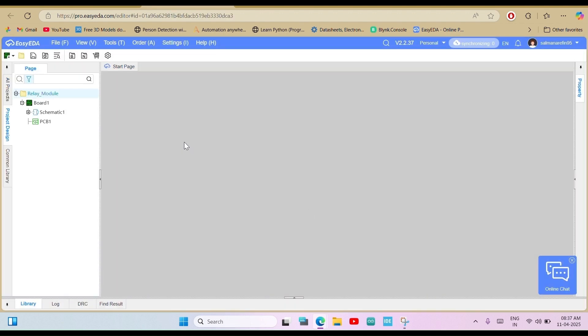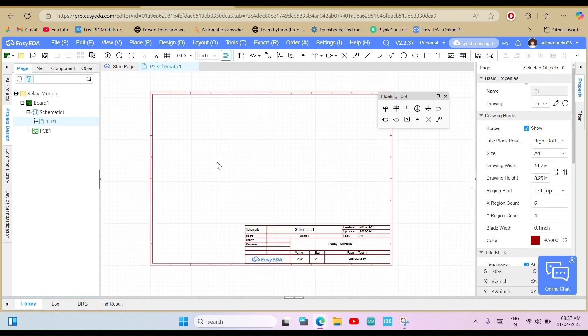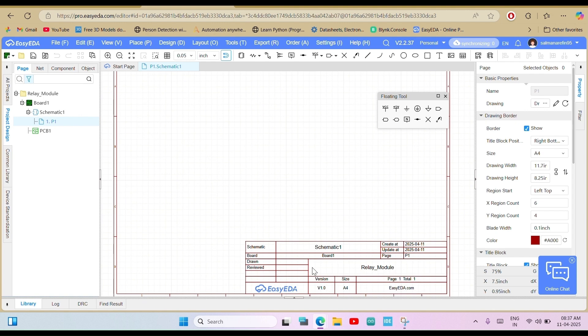At the top of your project, you'll see tabs for Board, Schematic, and PCB. To start designing your circuit, go to the Schematic tab and click on P1 to open it.